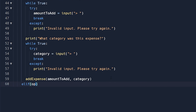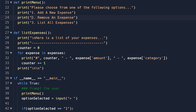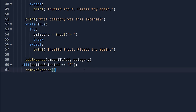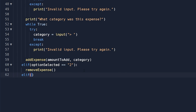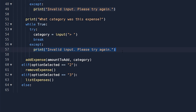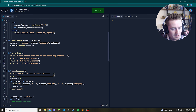Options two and three are much easier. With an elif, if option selected equals two that's remove an expense — and that function handles all the input and validation for us, so we simply call remove expense. Then if option selected equals three that's list expenses, so we call list expenses. Finally we have a catch-all else block that prints 'invalid input please try again' in case they enter anything besides one, two, or three.